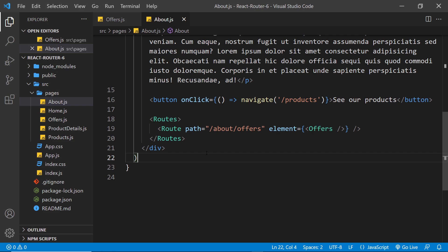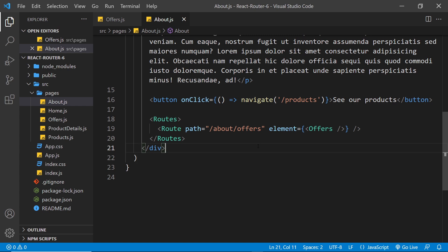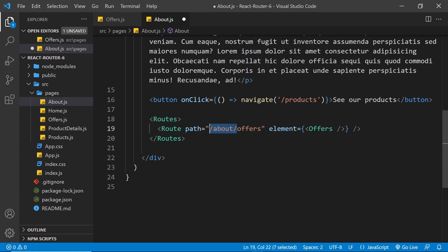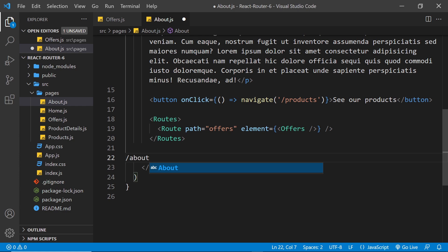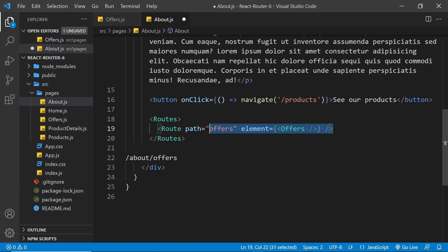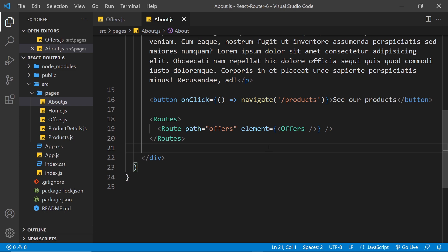We've updated this route to match how we work with routes in version 6 of React Router. But that's not all the changes — notice how this path right here is currently the entire route path after the root of the domain, so /about/offers. In version 6, nested route paths become relative to the parent path they're used in. Since we're in the about component, the path for this nested route should be relative to the about path. All we have to do is remove the 'about' part from the path. Now this says: if a user visits /about they see the about component, but if they visit /about/offers they also see the offers component. The path is just added onto the end of the current page's path.